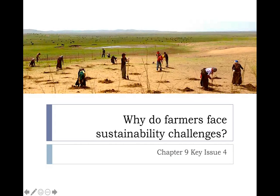Ladies and gentlemen, welcome back. We are continuing on here with Chapter 9, Key Issue 4, and we are going to look at the big question of why do farmers face sustainability challenges. We're going to look at some of the challenges that farmers face in general, whether they're commercial or subsistence.